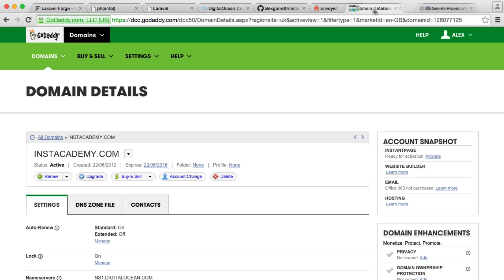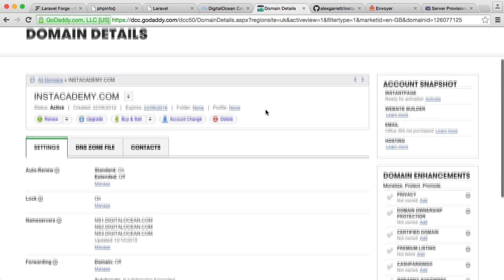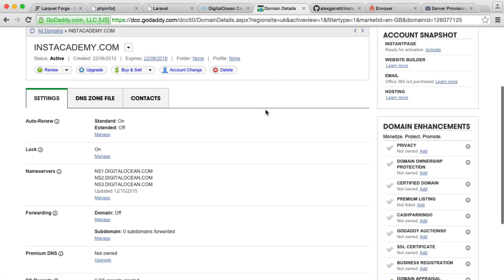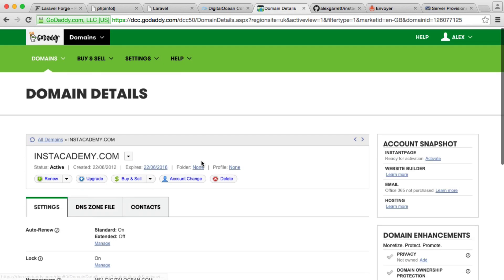We have this add a domain section. I actually have my domain open just here within the registrar I've used, and I already have my name server set over, but we'll discuss this in just a moment.